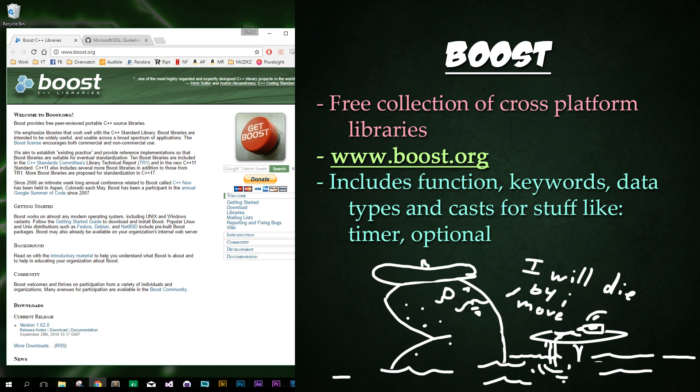You can download it from this site right here, which is boost.org. That's www.boost.org. And if for some reason this link is no longer valid, you can always just Google search boost C++ and you should be able to find it. You can go ahead and download it now. And I will show you how to install it in just a few minutes.